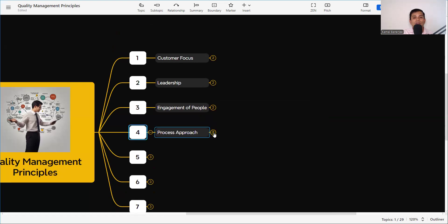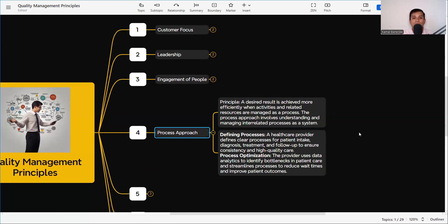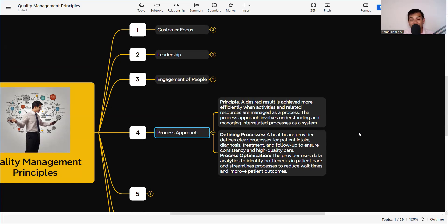The fourth principle is the Process Approach. The principle states: a desired result is achieved more effectively when activities and related resources are managed as a process. The process approach involves understanding and managing interrelated processes. For example, if you want to do concrete work, there is a process and sub-processes involved: first we need to do the mix design, then select and audit the RMC vendor to verify they can deliver as per the requirement, conduct trial mix, test and approve it, then handle concrete purchase, production, delivery, and transportation — all must be in process so there is no delay or error.